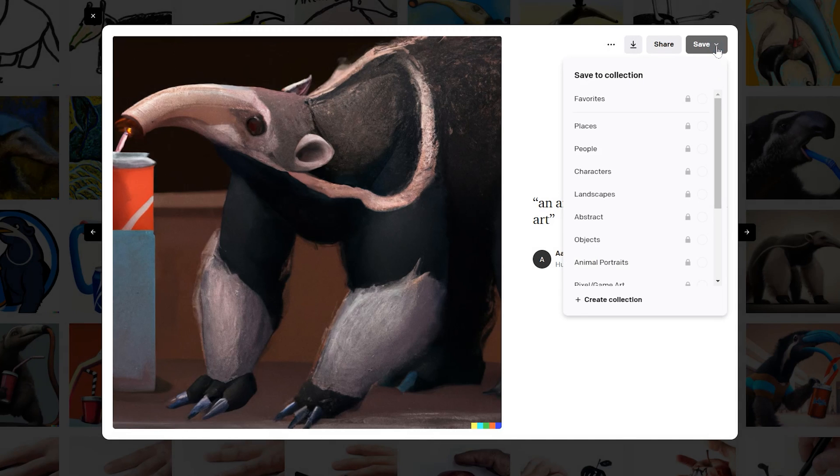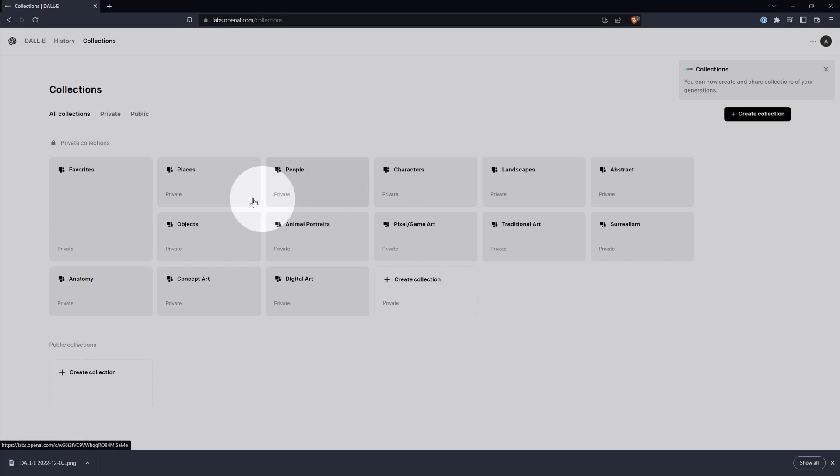You can have one large collection of your favorites, or break it down into categories like I have done. It will take some time to sort all of your images, but it will be worth it to filter out the rejects to make it easier to locate the good images.